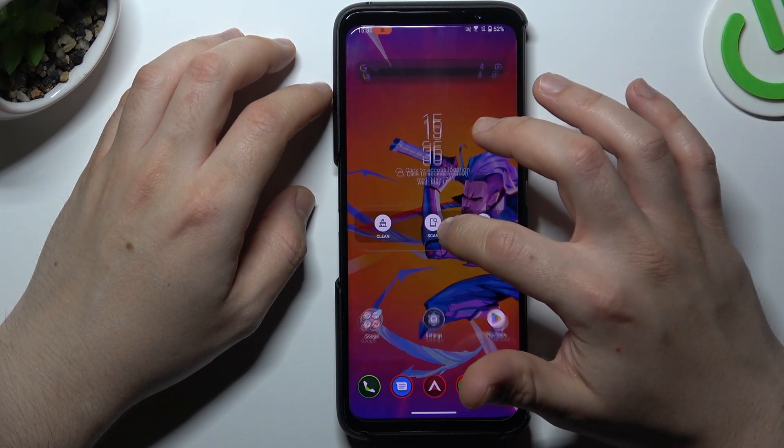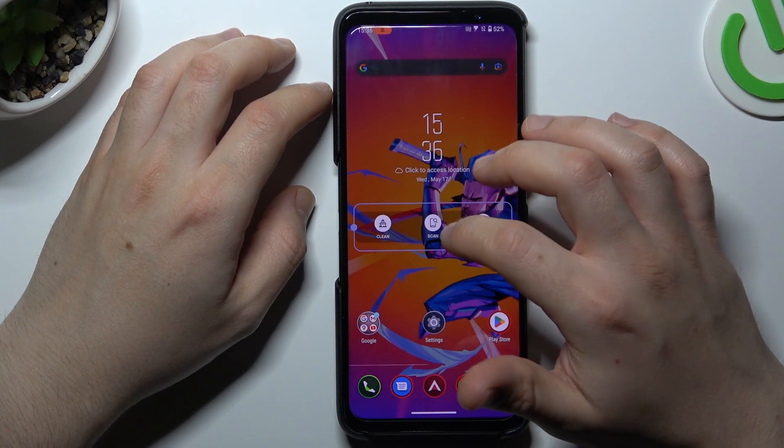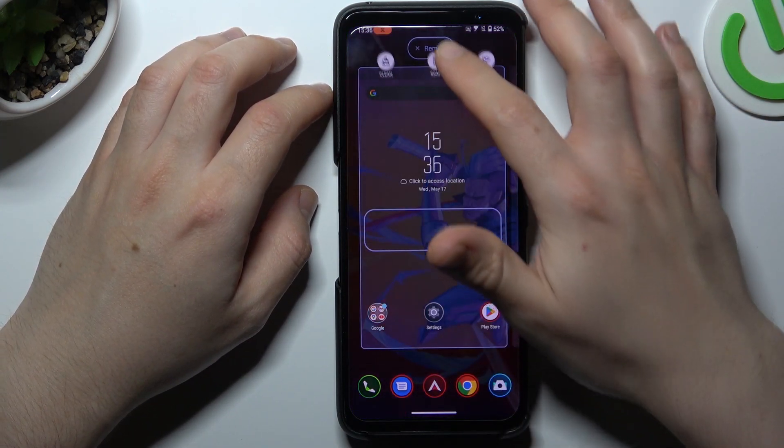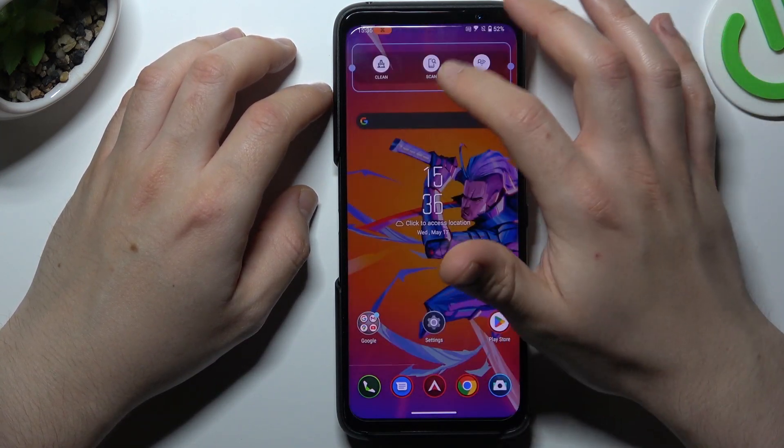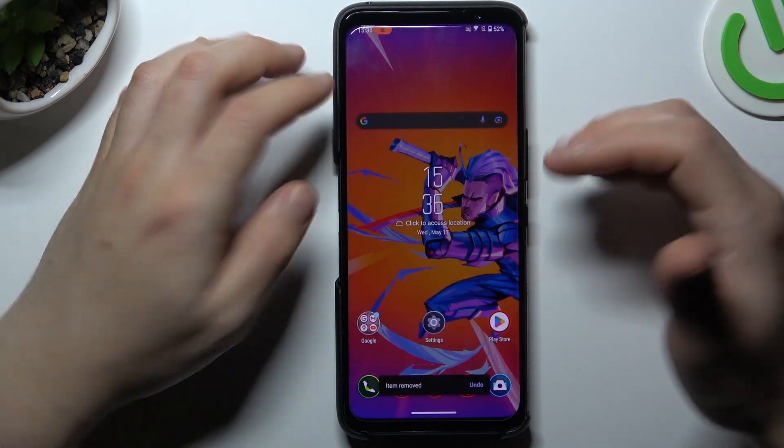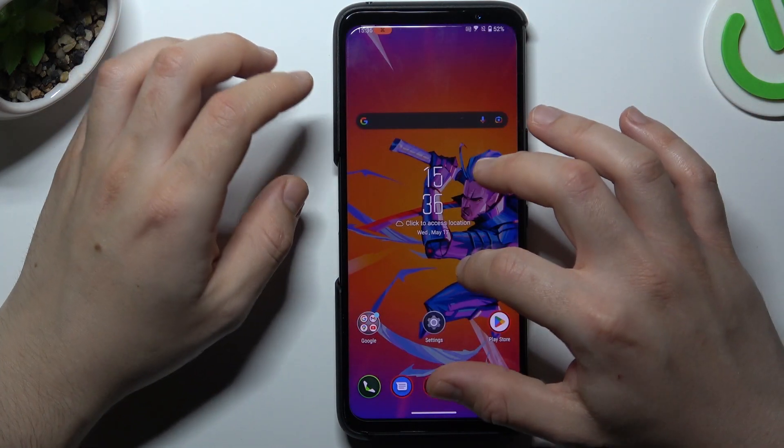If you want to remove the widget, hold the finger on it and swipe it to the top to the remove option, and that's it.